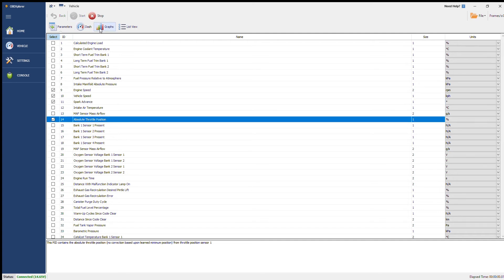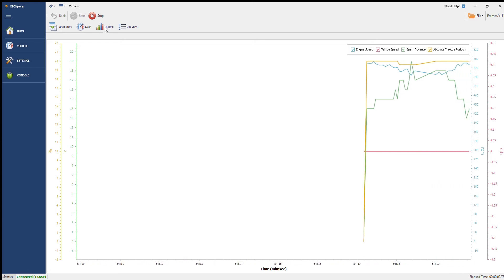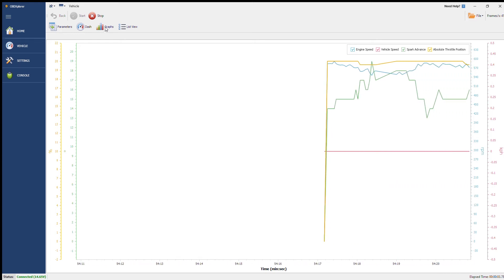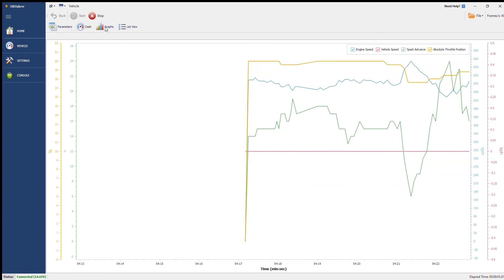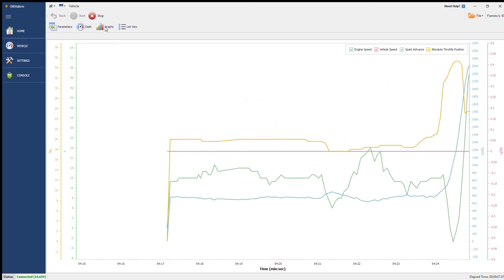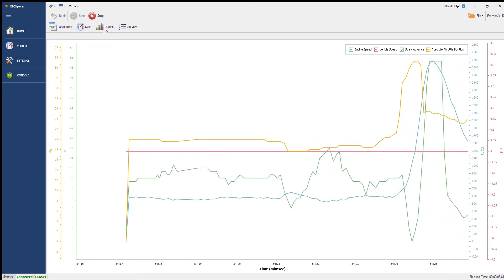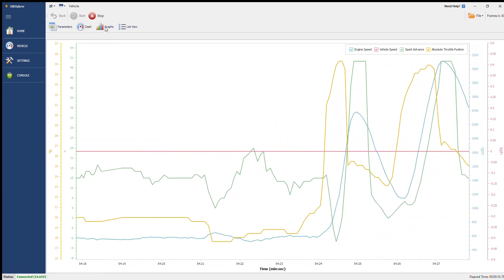So all we do here click start, go ahead click on graphs and we can start seeing some live data straight away here. I'm just giving it a little bit of a rev while sitting stationary, I'm not actually moving while parked.